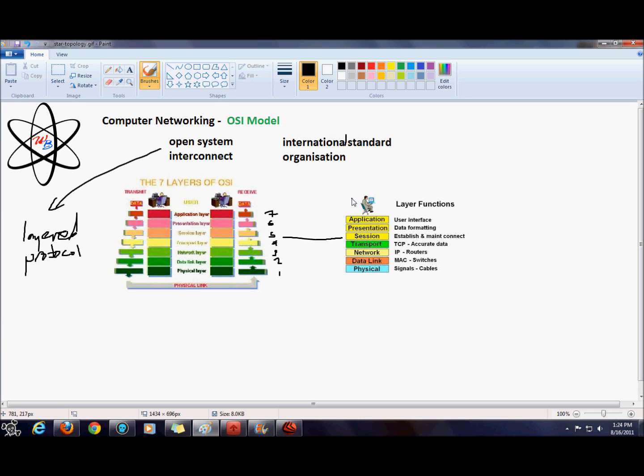The transport layer uses a protocol known as the TCP protocol, or Transmission Control Protocol. This protocol is a connection-oriented protocol. It ensures that your data is delivered, the information is delivered accurately from the sender to the receiver.